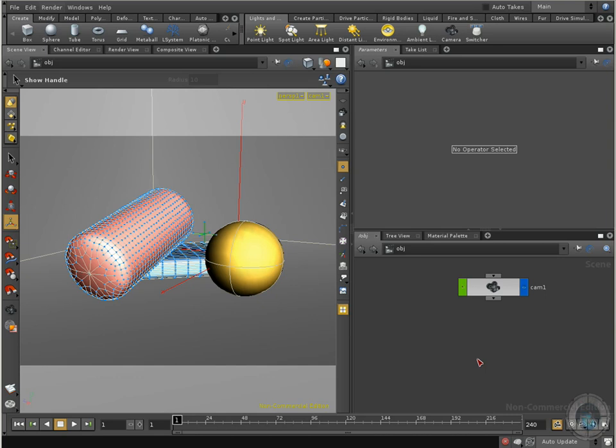Welcome back ladies and gentlemen. This is the last movie in this chapter about lights and now you know a lot of things about lights. You know the different type of lights that we can use, how we can manipulate our lights, the different results that we can get.